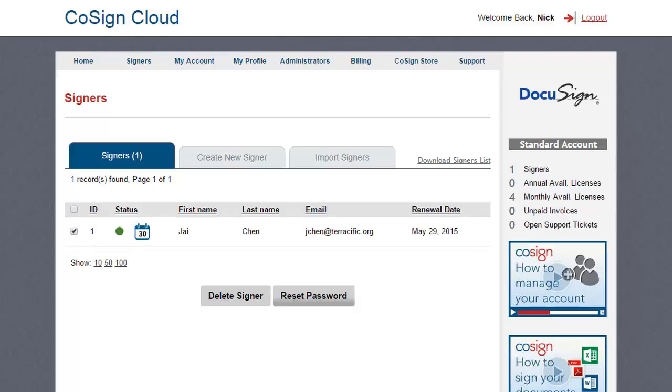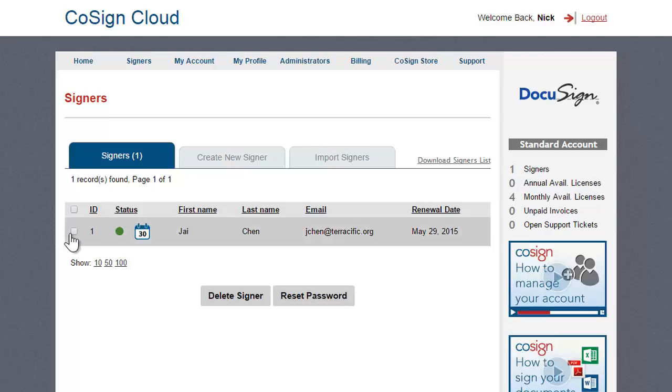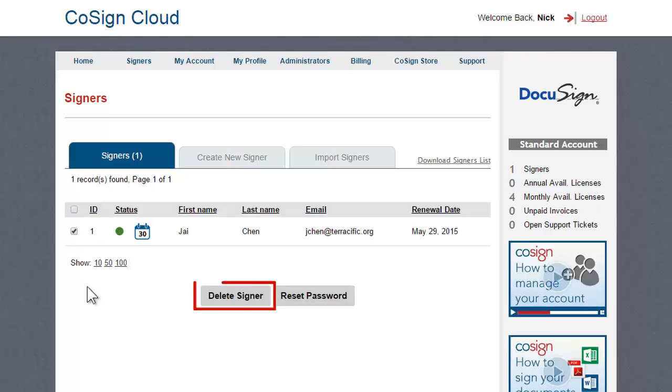If you wish to delete a signer, mark the one you want to delete and select Delete Signer. Deleting a signer will not invalidate their existing signatures.